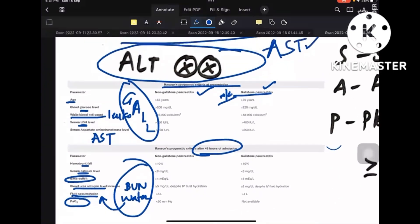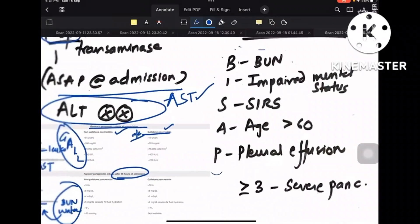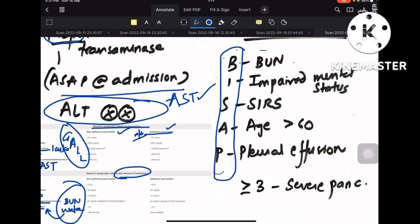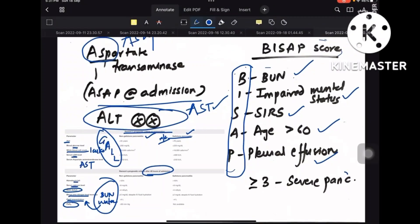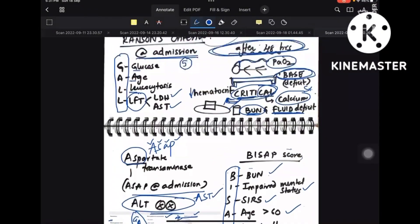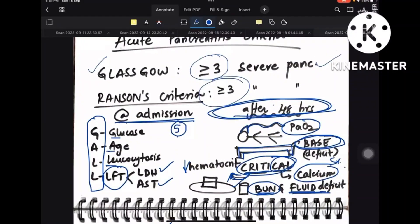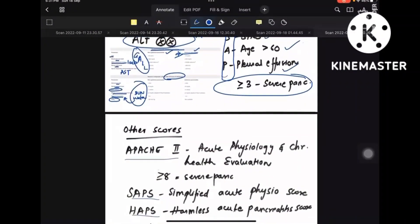The BISAP score is a bedside scoring system: BUN, impaired mental status, SIRS, age greater than 60, and pleural effusion. Same rule applies here — greater than or equal to 3 is severe pancreatitis. So greater than or equal to 3 for severe pancreatitis holds for Glasgow, Ranson's, and BISAP scores.